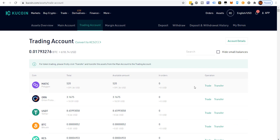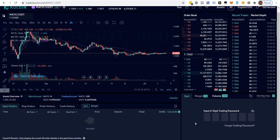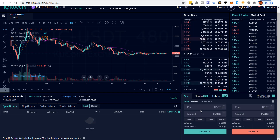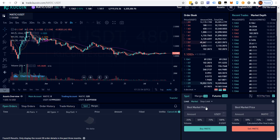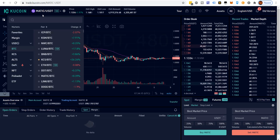Now in the trading account we have MATIC. Click trade — we need to trade it for USDT first, and then go from USDT to KCS. Enter the six-digit trading password we set up when creating our account. We'll do a market order at best market price to sell MATIC — sell 100%, click, and the order is placed.